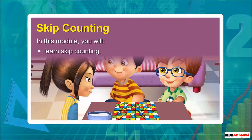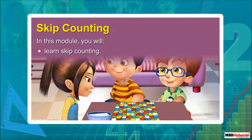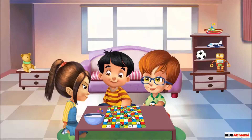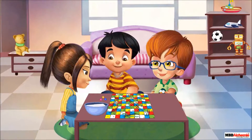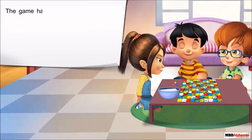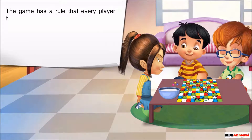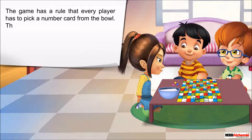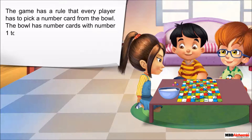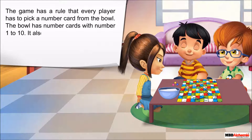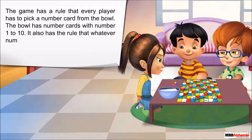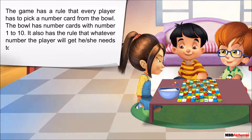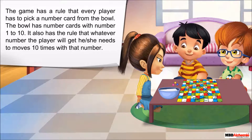In this module you will learn skip counting. Sid, Neil, and Alicia are playing a number game. The game has a rule that every player has to pick a number card from the bowl. The bowl has number cards from 1 to 10. Whatever number the player gets, he or she needs to move 10 times with that number.